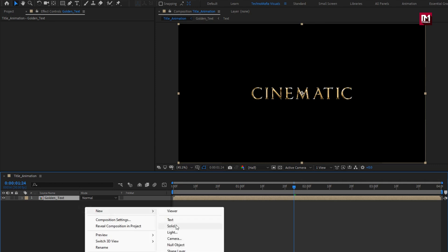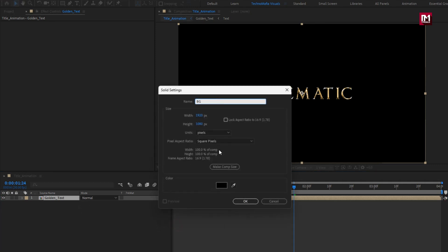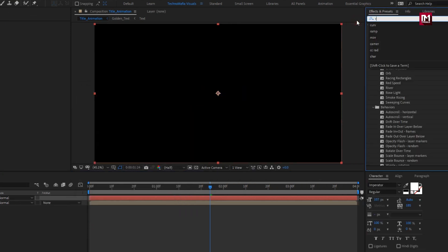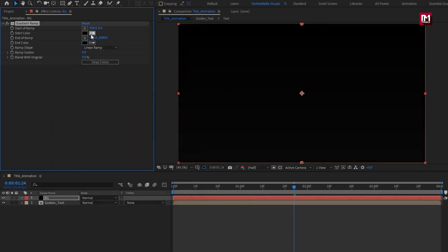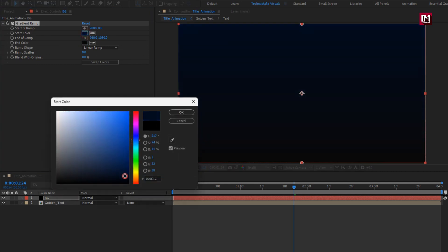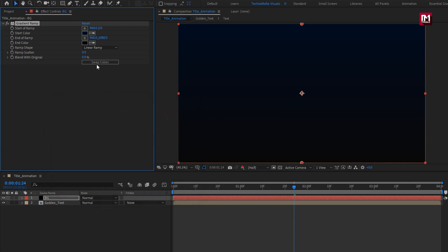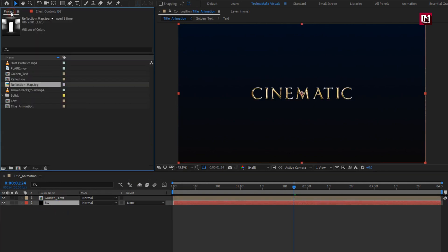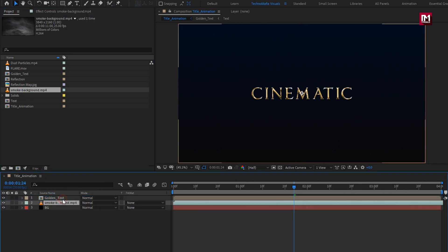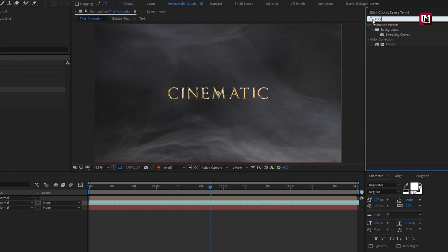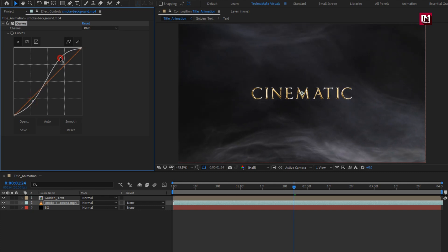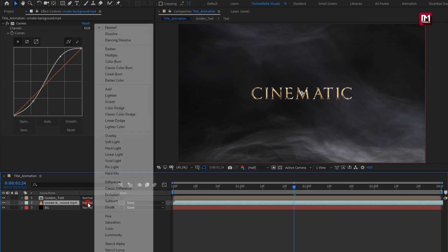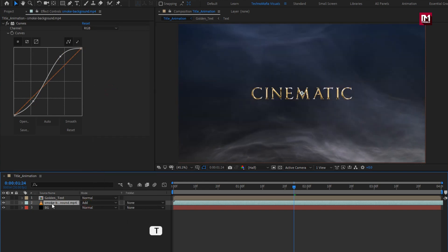Now let's create a new solid layer — this will be our background layer. In Effects and Presets, search for Gradient Ramp and add it to the background layer. You can set any color of your choice for the background. Set Ramp Scatter to 500 and place it below the text composition. From the project panel, add the smoke background media file to the timeline. Add Curves to the smoke background and adjust as shown. Change the smoke blend mode to Add and set opacity to 50%.